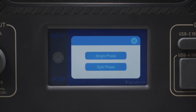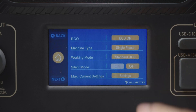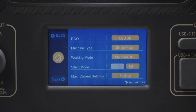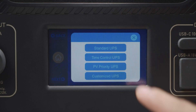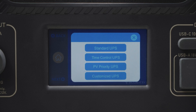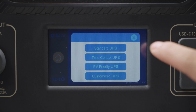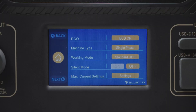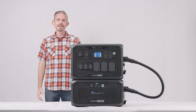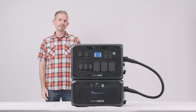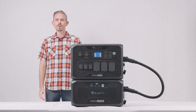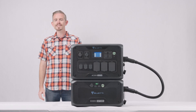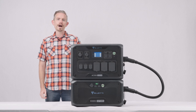You can set up a split-phase system according to your electricity needs. Here you can opt for Standard, PV Priority, Time Control, and Customized UPS modes. In Standard UPS mode, your AC500 is charged to 100% SoC and takes over to power your gadgets whenever the grid goes out.